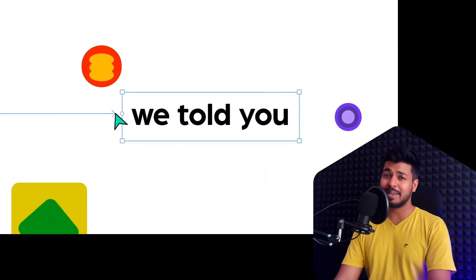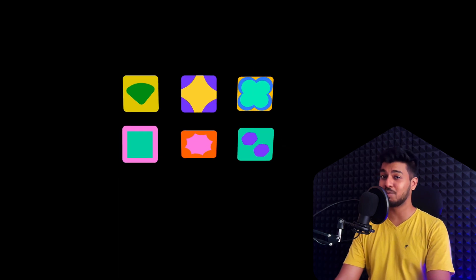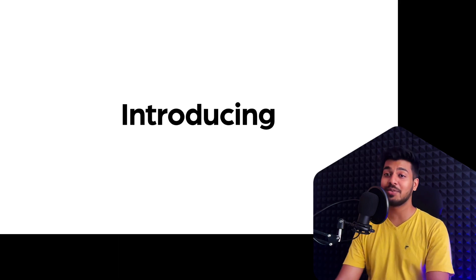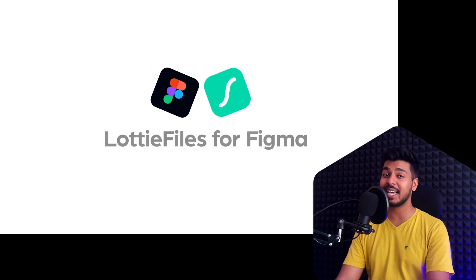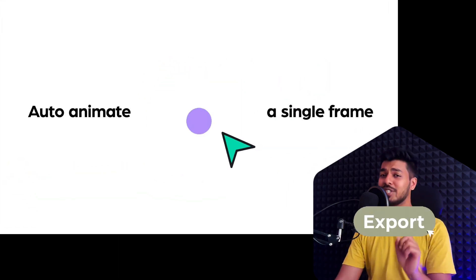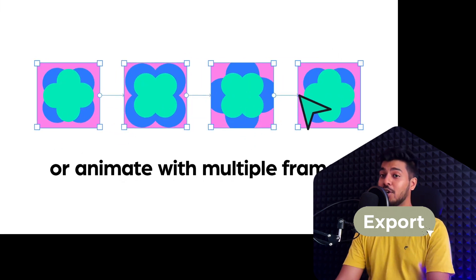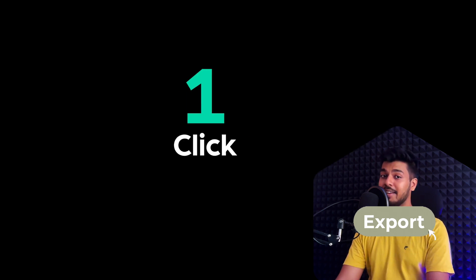Hello designers, here's some exciting news for those of you who love using Lottie animations and design with Figma. Guess what? Now you can convert your Figma designs into Lottie animations with just a button click using the official Lottie Files plugin.